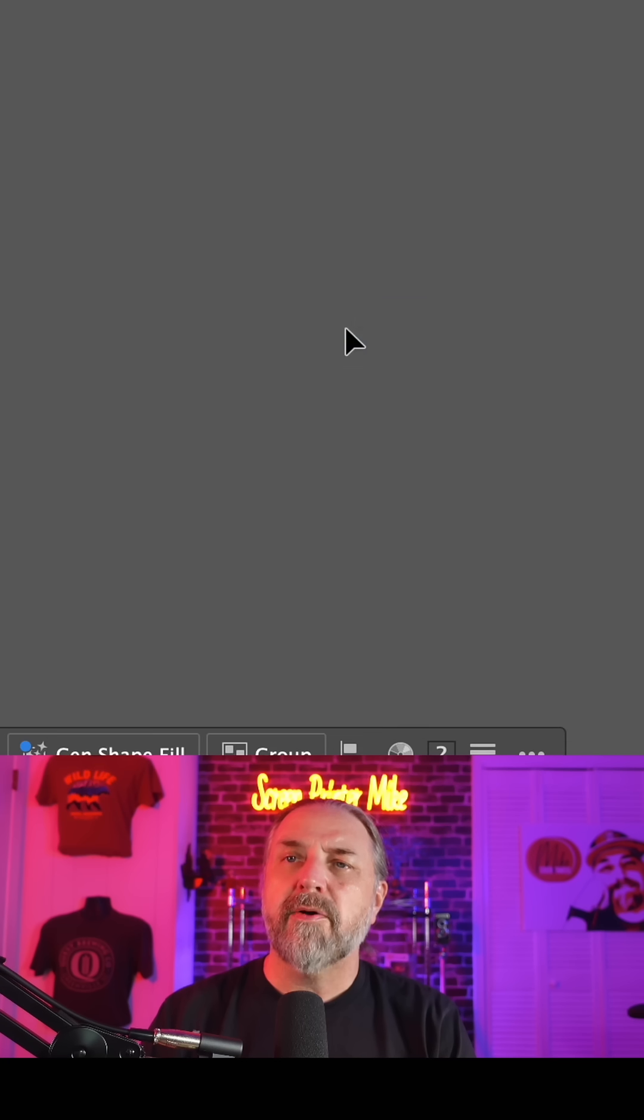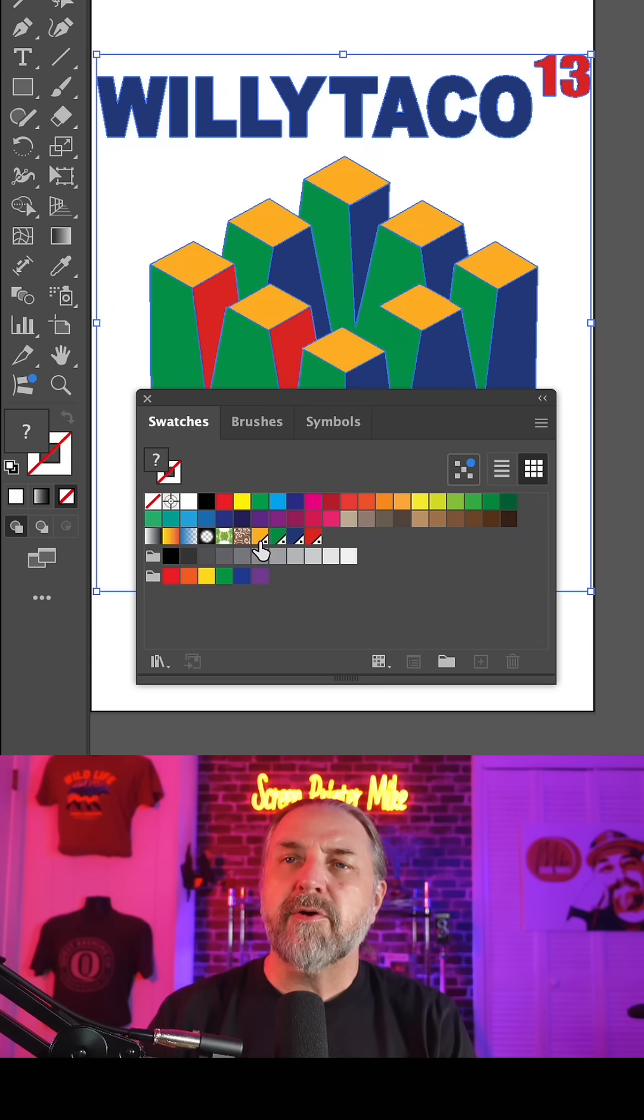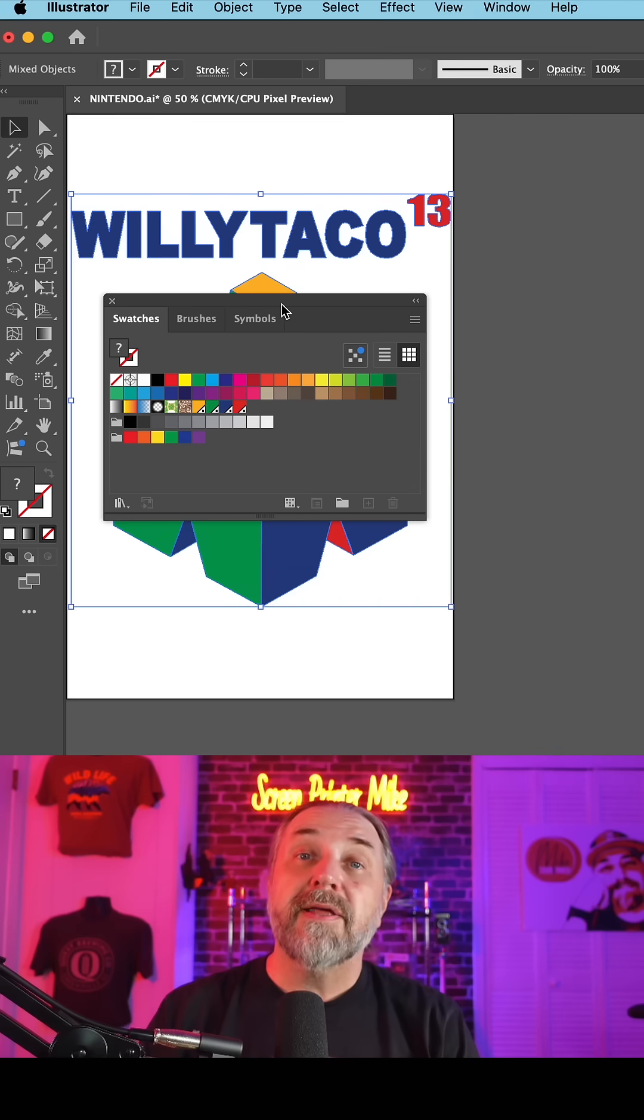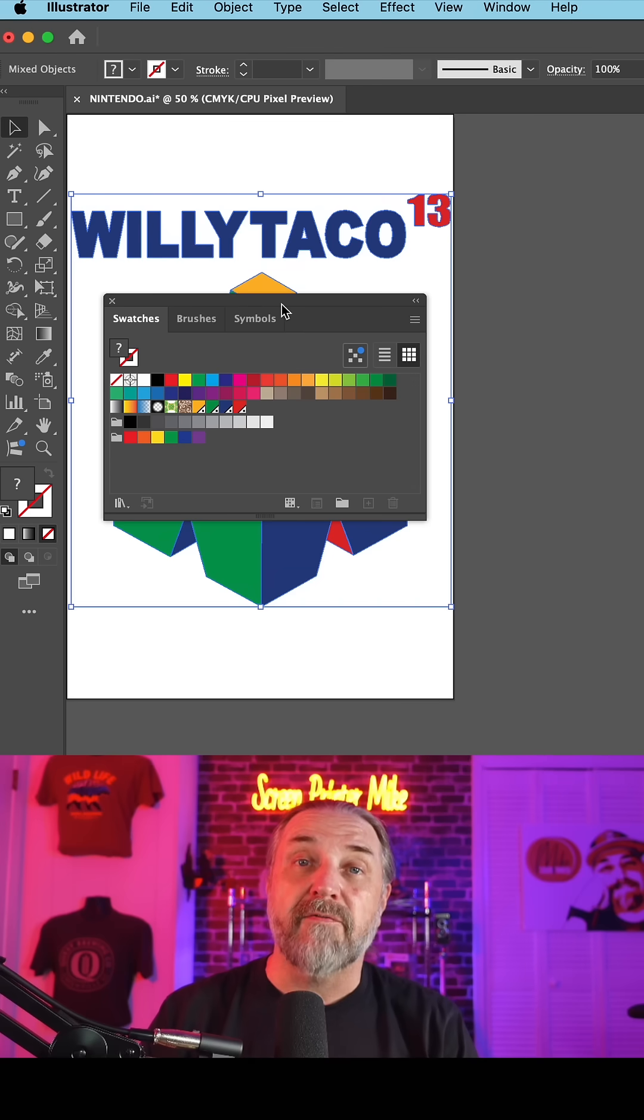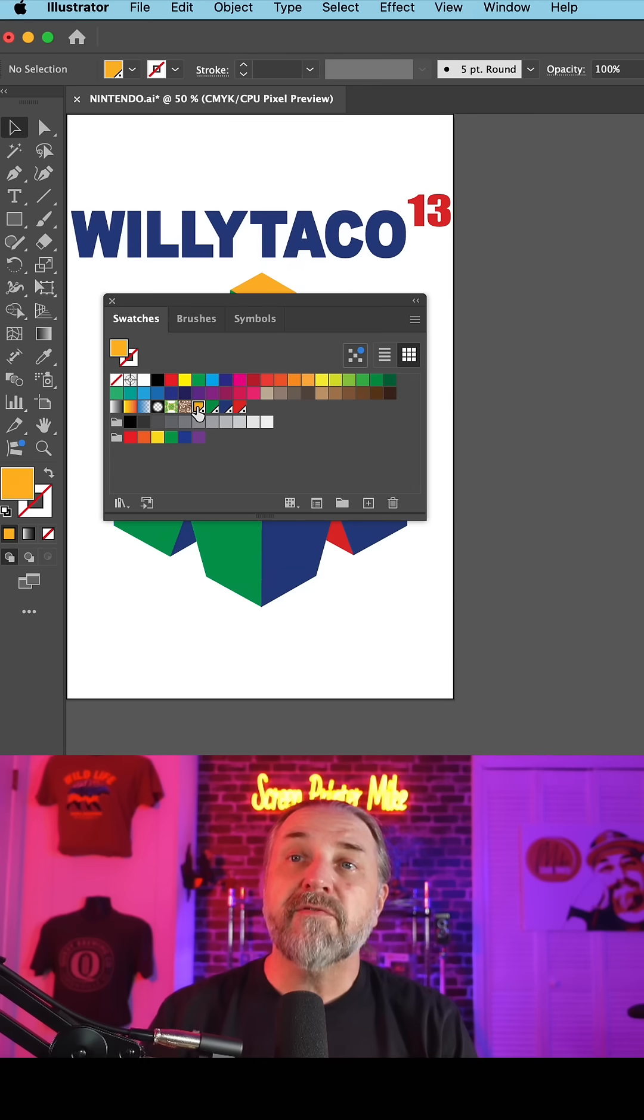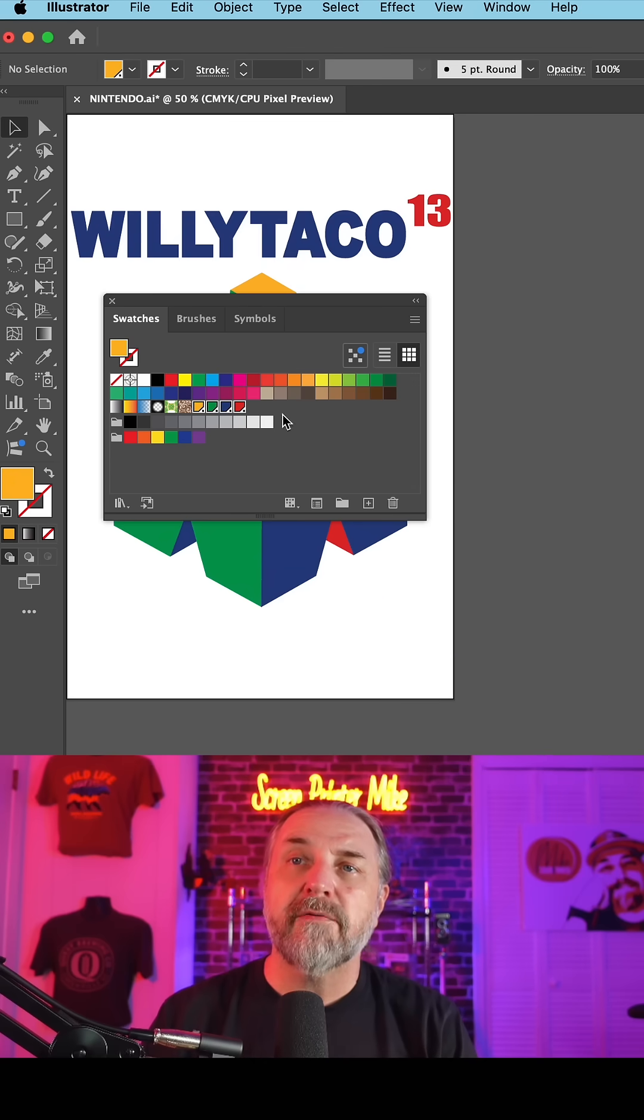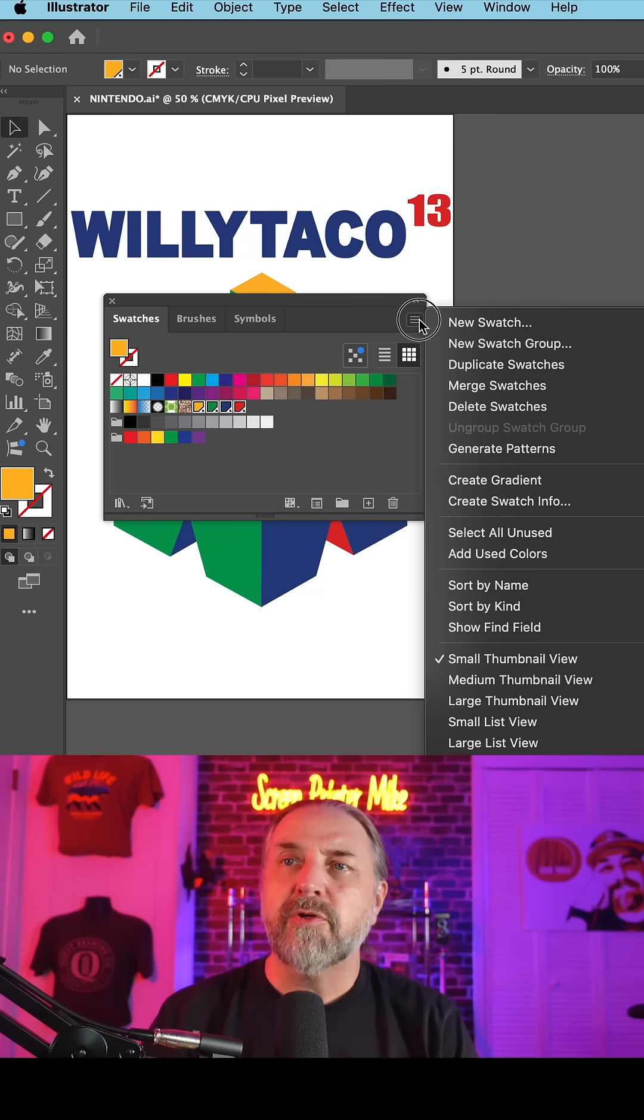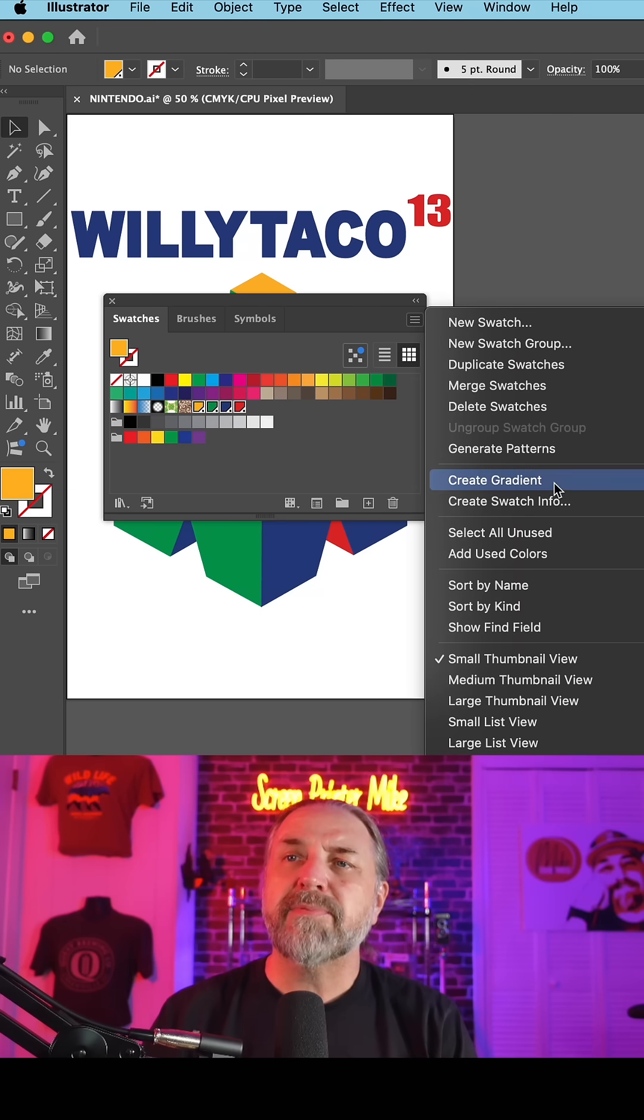And hit OK. Now your four Pantones appear right here. Now let's finish the job by labeling the file. Shift-click and select all of your Pantone colors in the job, go to the hamburger menu, and drop down to Create Swatch Info.